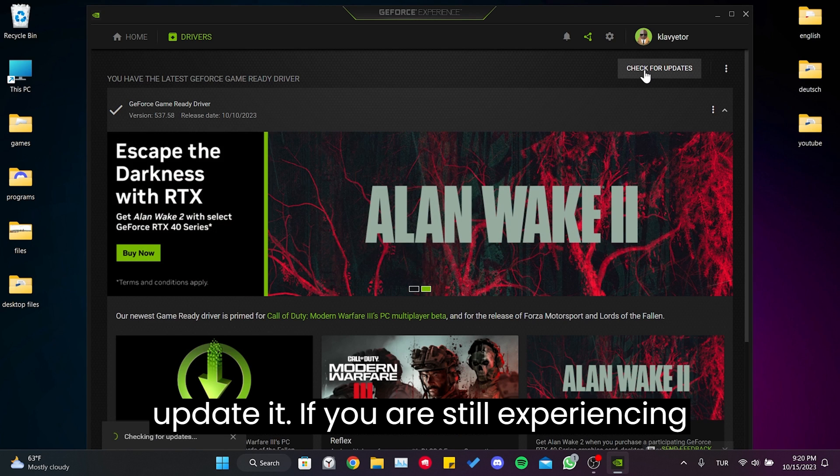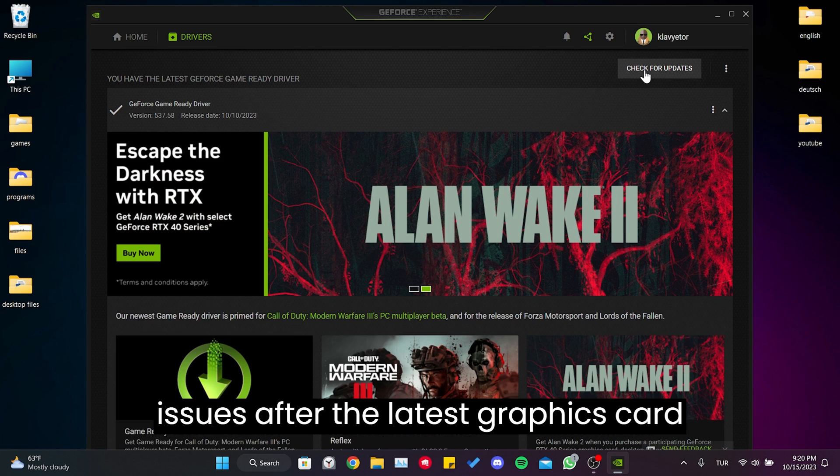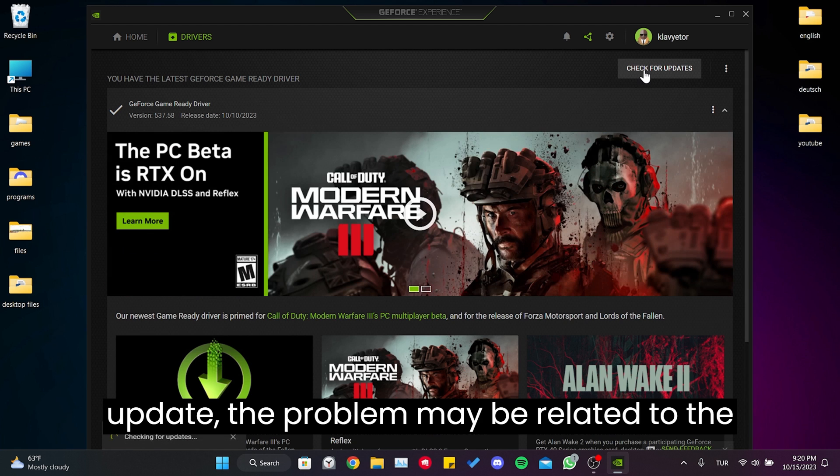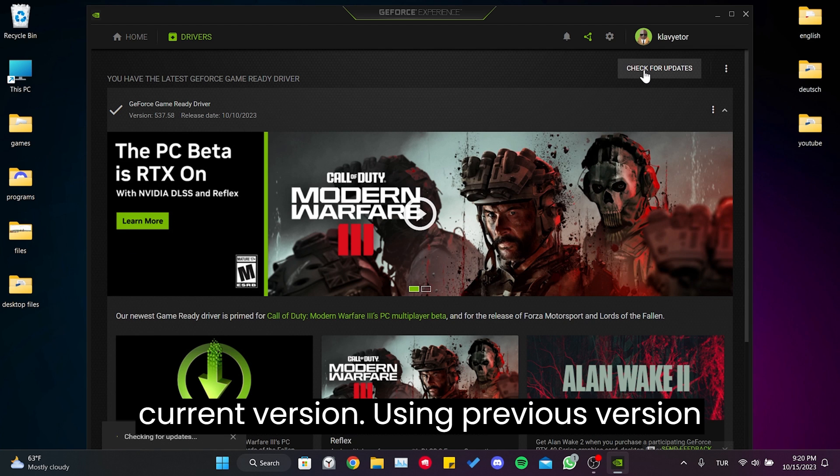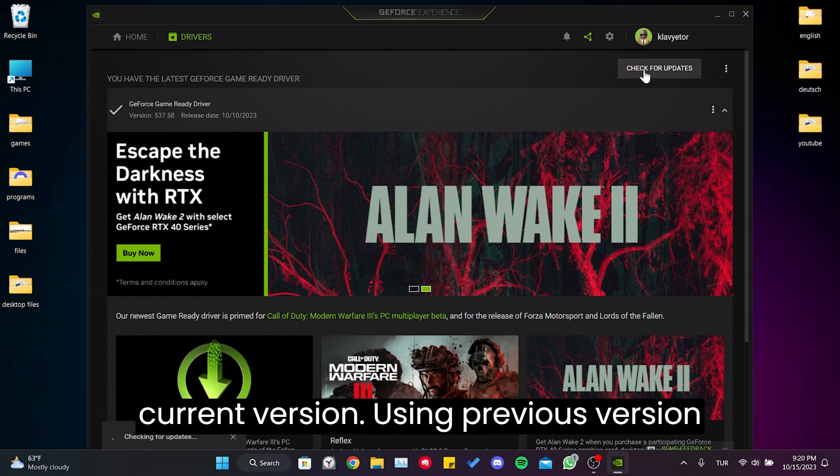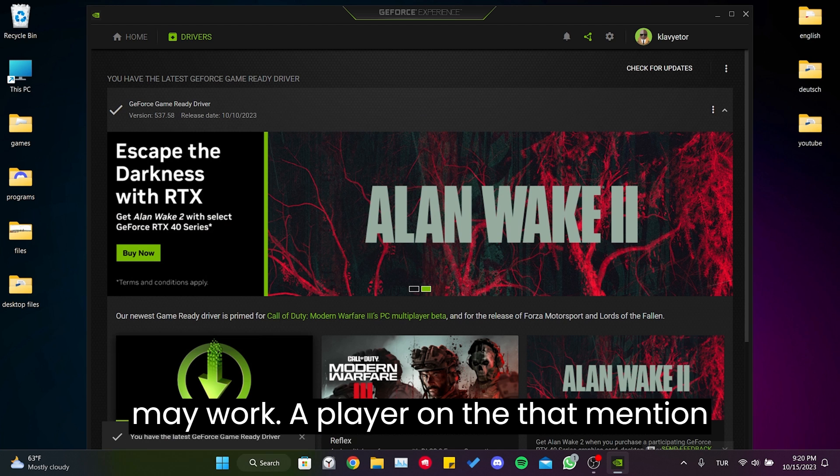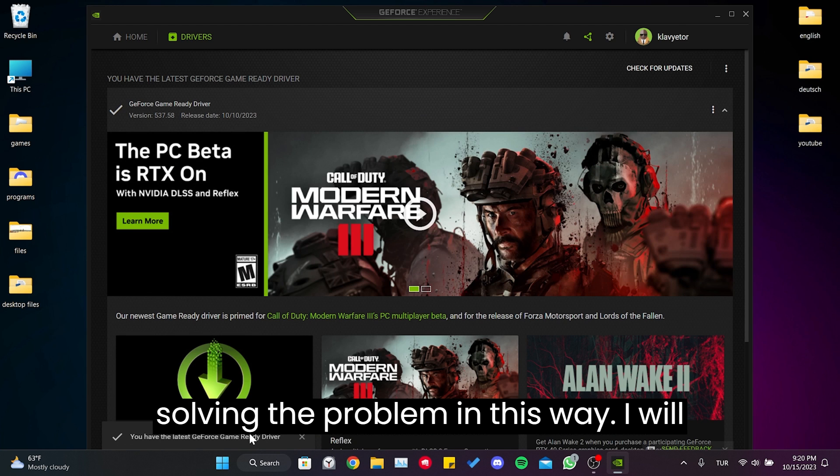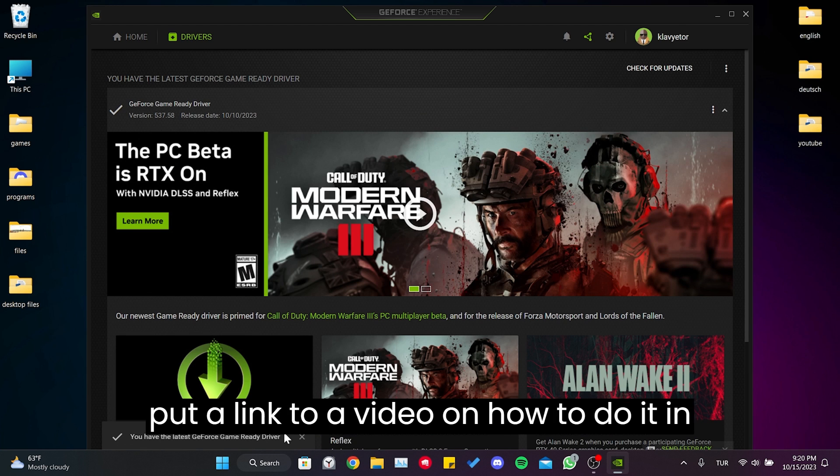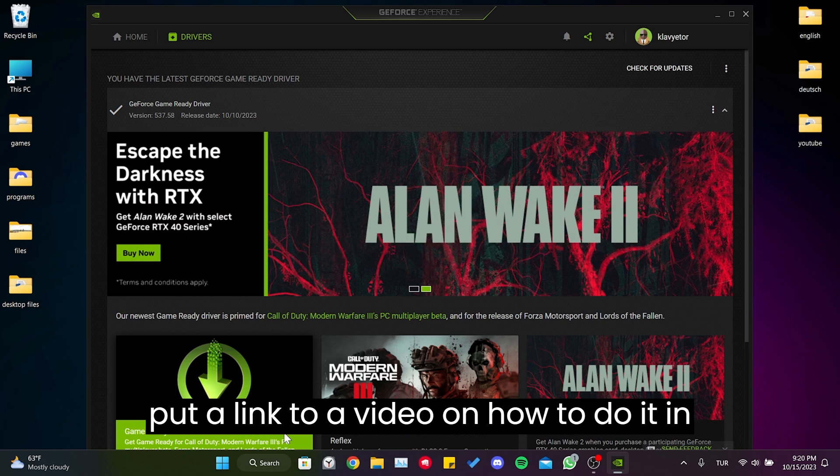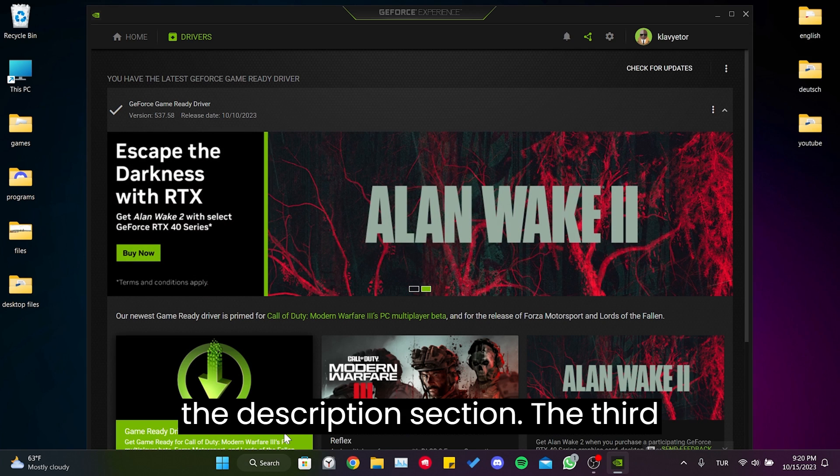If you're still experiencing issues after the latest graphics card update, the problem may be related to the current version. Using a previous version may work. A player only mentioned solving the problem in this way. I will put a link to our video on how to do it in the description section.